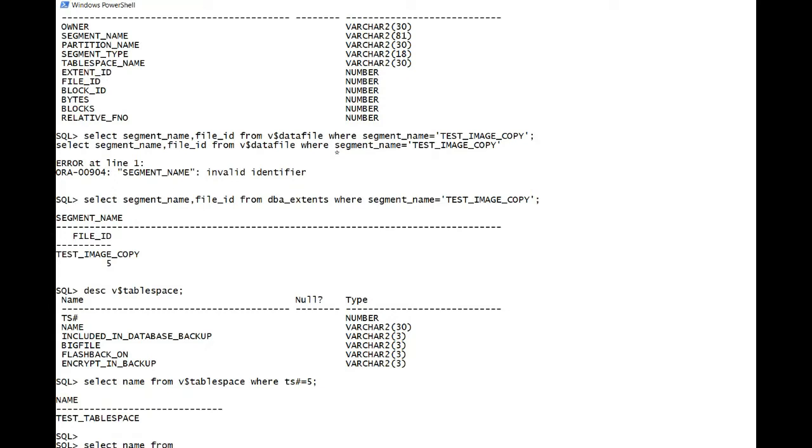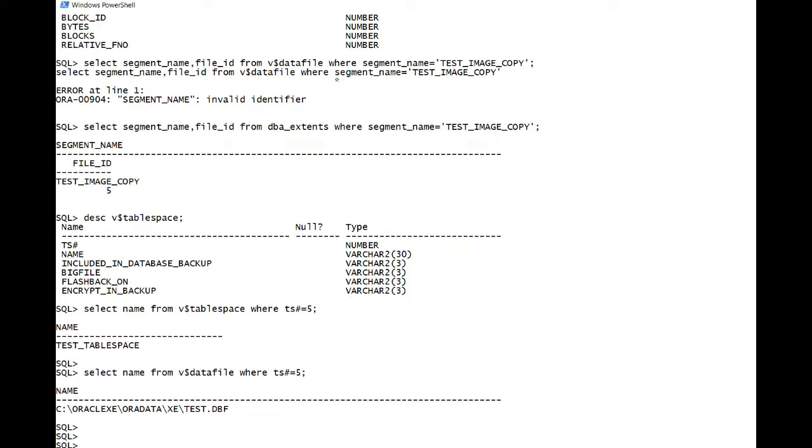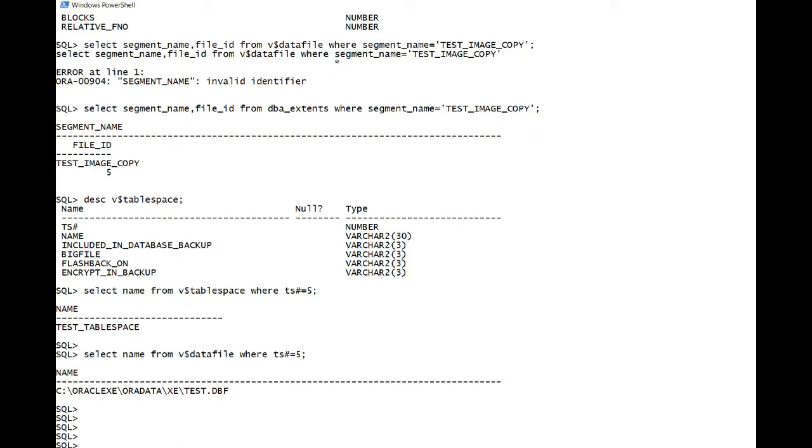And name from v$ data file where TS# equals 5. So what we are going to do is first take up the RMAN image copy to a different drive, and then we are going to delete this data file, and then we will restore as soon as possible in this video.